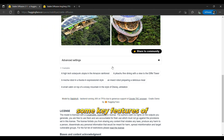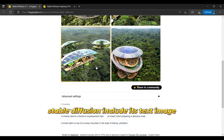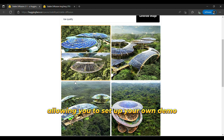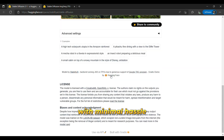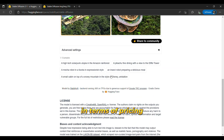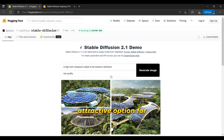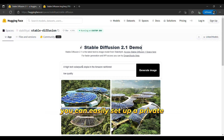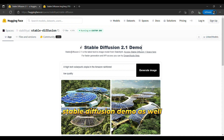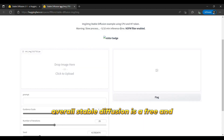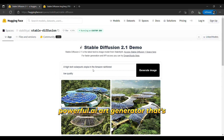Some key features of Stable Diffusion include its text-to-image and image-to-image capabilities, ease-of-use, and high-quality outputs. It's also developer-friendly, allowing you to set up your own demo with minimal hassle. In terms of pricing, Stable Diffusion is completely free to use, making it an attractive option for those on a budget. It's worth noting that if you have some technical background, you can easily set up a private Stable Diffusion demo as well. Overall, Stable Diffusion is a free and powerful AI art generator that's worth considering.